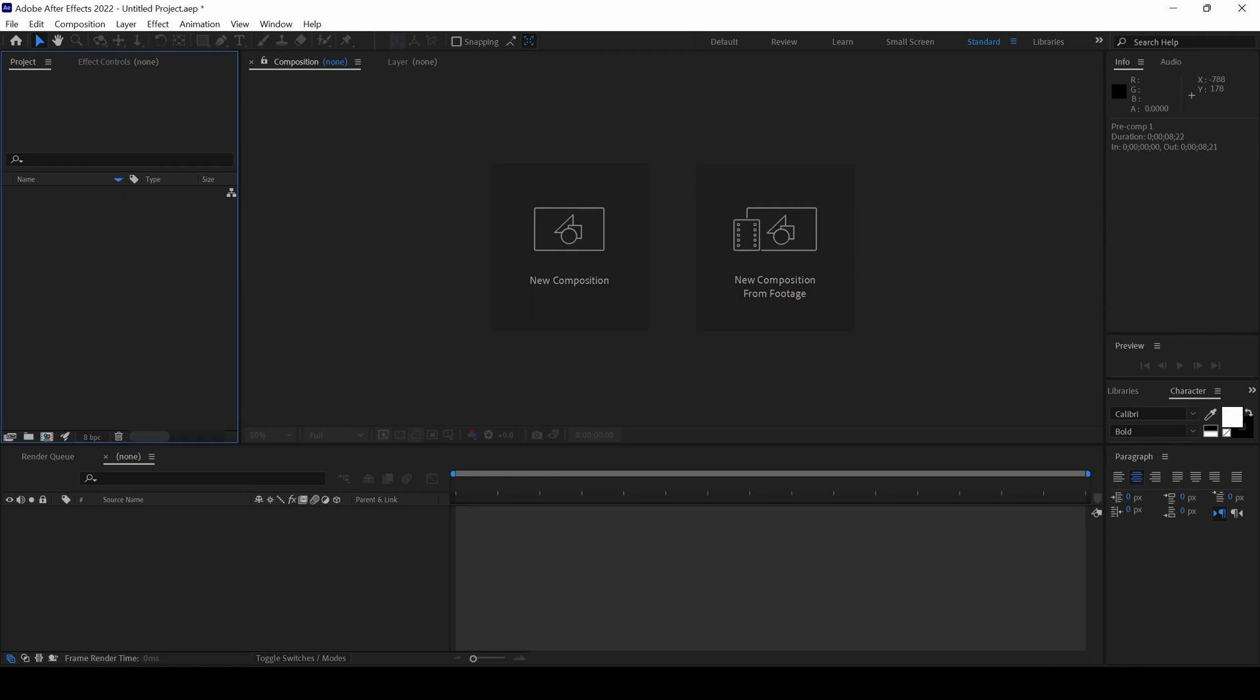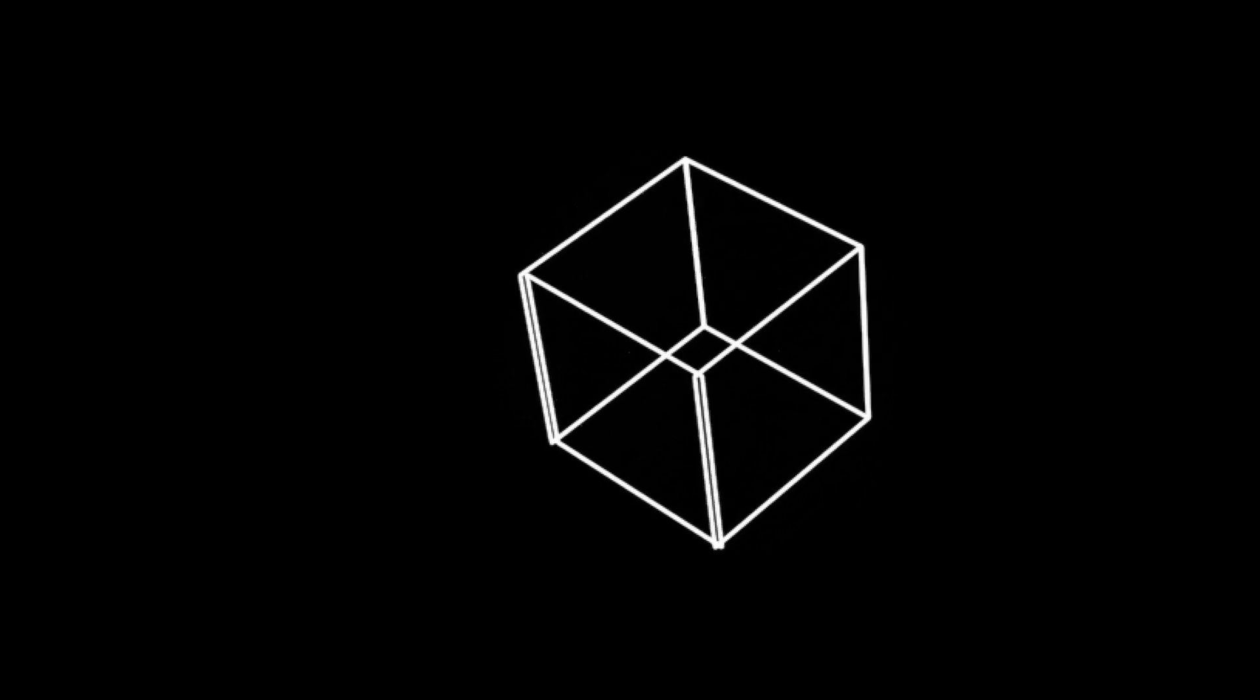In this Adobe After Effects tutorial, we will be learning to make this 3D cube in a very simple way.